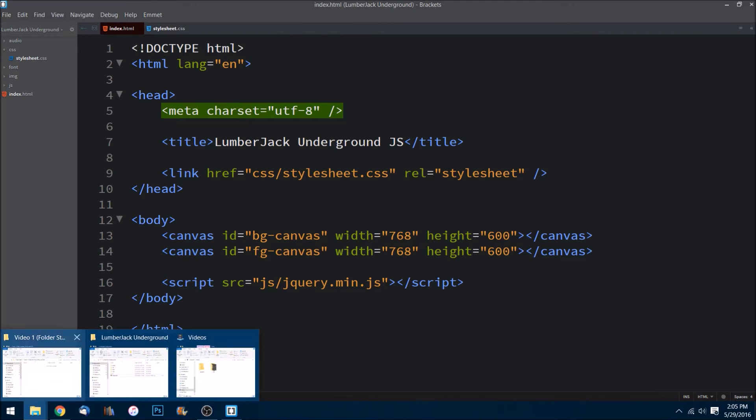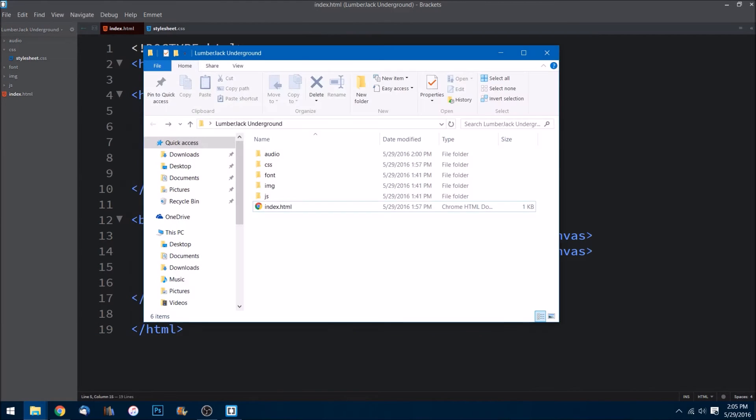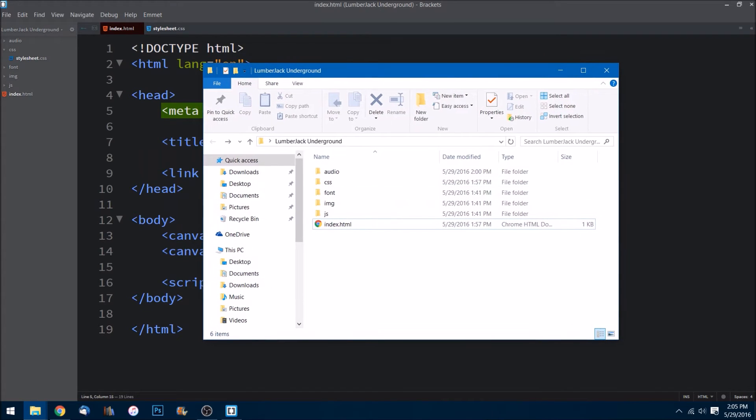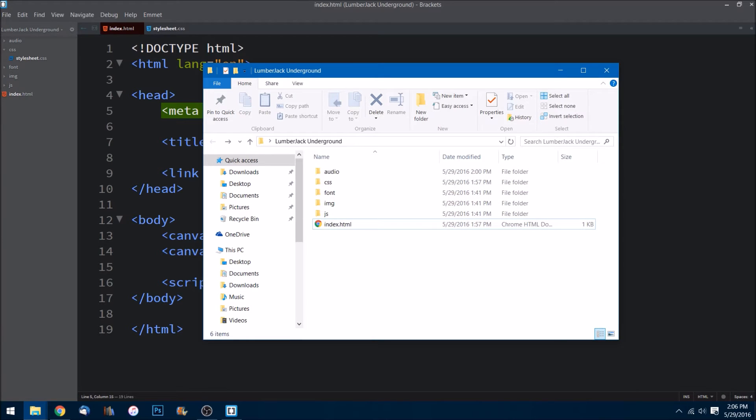So let's jump right in. If you go ahead and download the zip folder right underneath this video, I'll give you access to all these folders and files that have already been done for you. So if you unzip that and go into it, what you'll see is we have an audio folder.